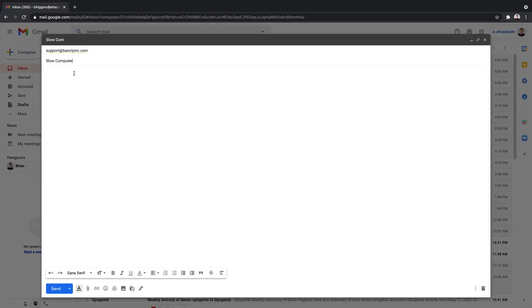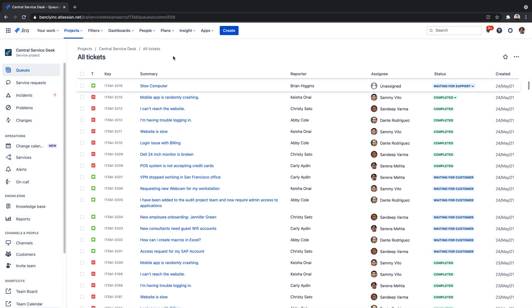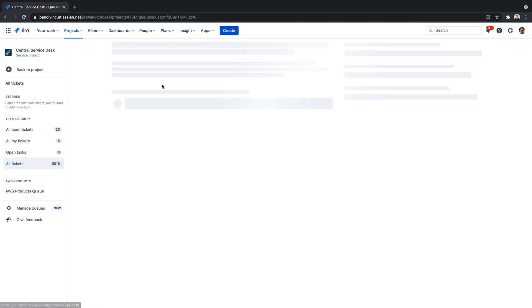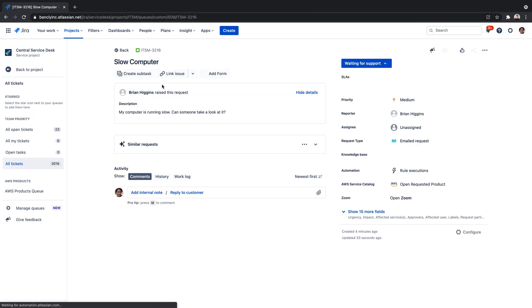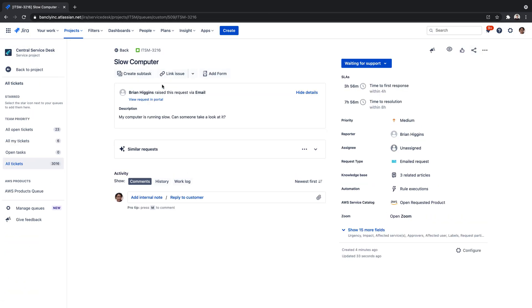Confirming the connection is working properly, we'll send an email to our custom address. Our request has been successfully raised and is shown in our project queue, confirming our connection was successful.